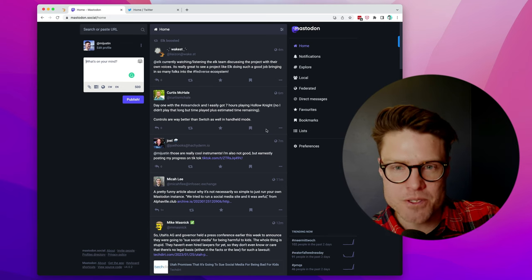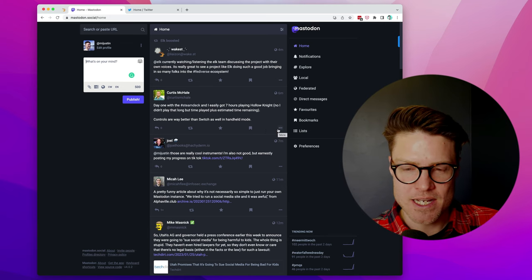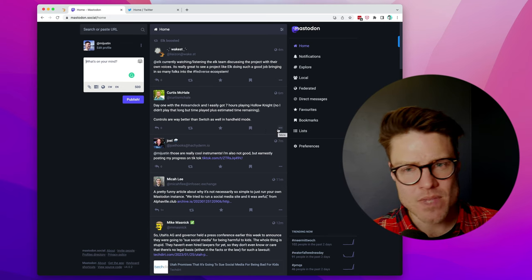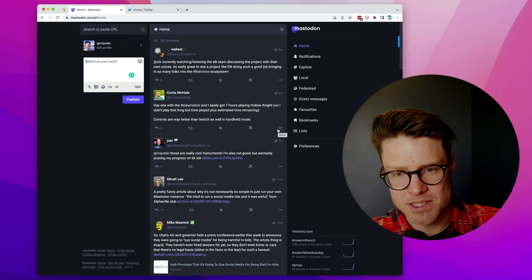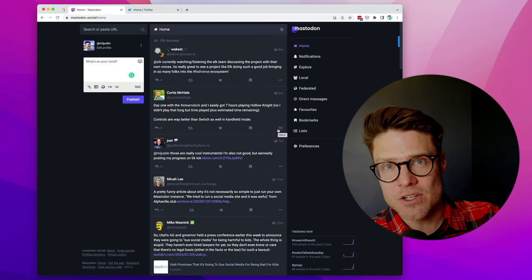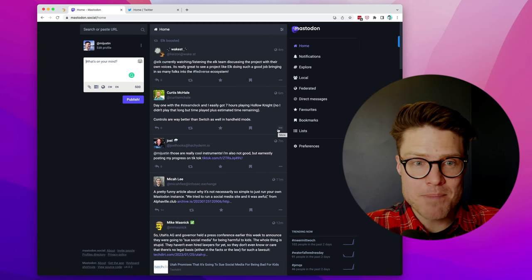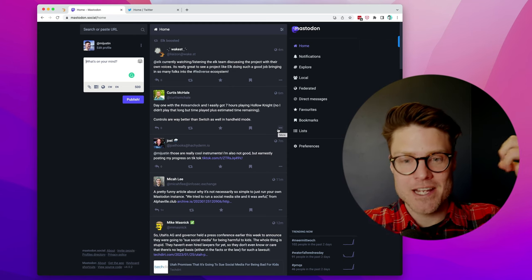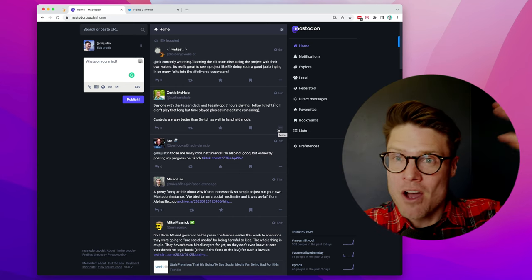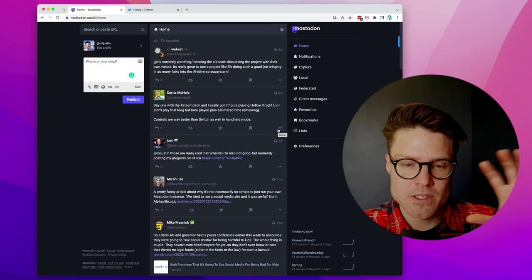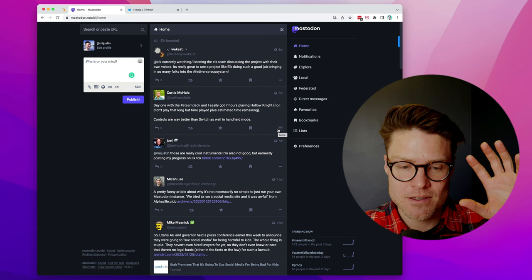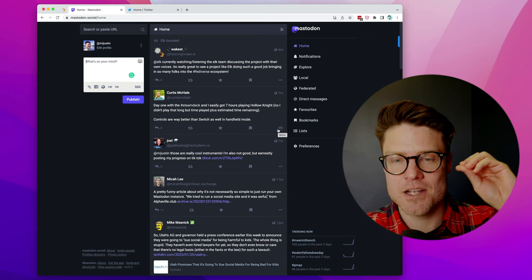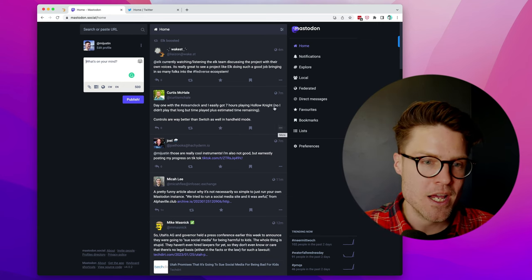The default user experience of Mastodon isn't quite there yet, especially the default web app and the default mobile app. Thankfully, because Mastodon is this federated, open-source platform, developers are building some really great clients for Mastodon to make your experience better.